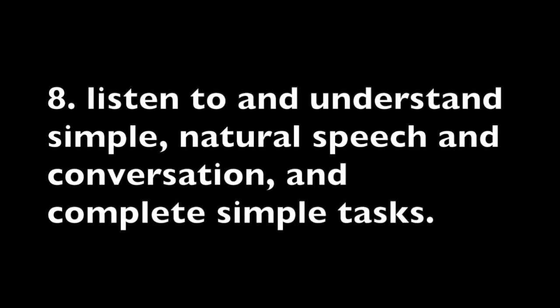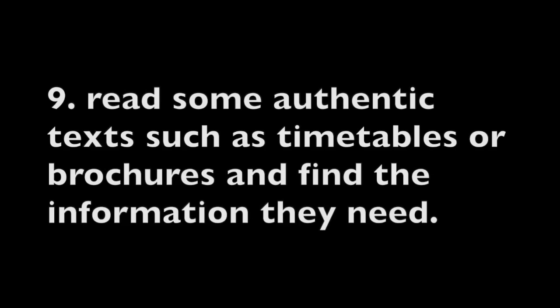Eight, listen to and understand simple natural speech and conversation and complete simple tasks. Nine, read some authentic texts such as timetables or brochures and find the information they need. Ten, do simple writing tasks such as taking or leaving a message.